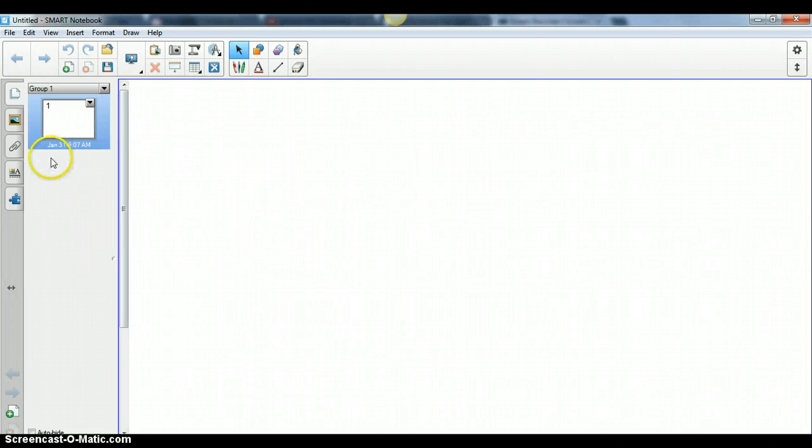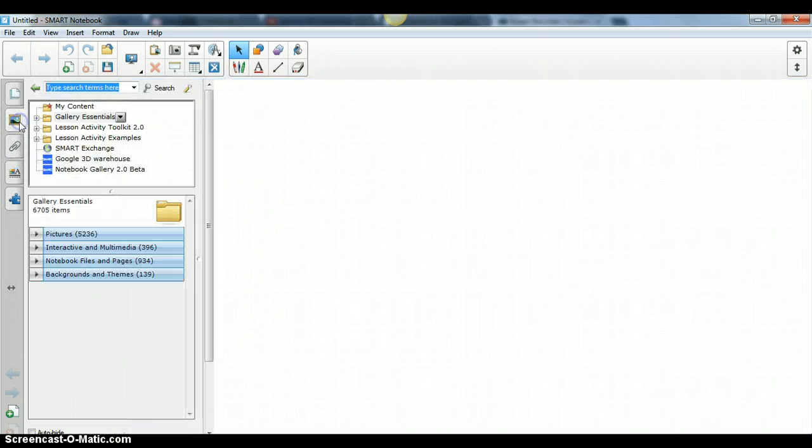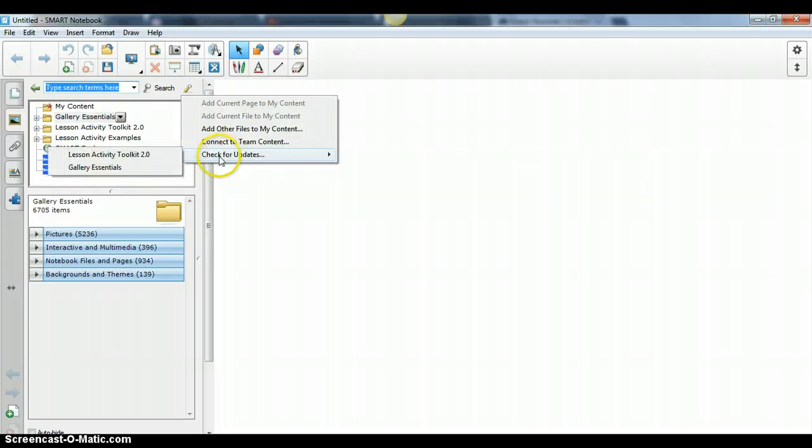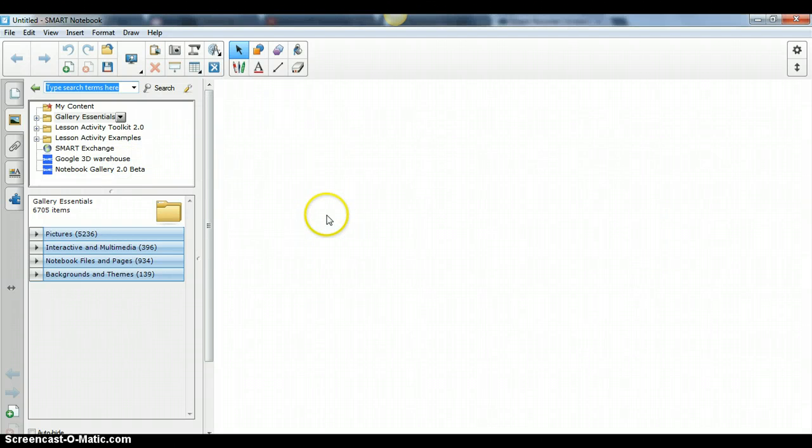First thing you do is you click on the picture here and then you're going to click right up here on the wrench. Then you're going to click on check for updates and go to gallery essentials.